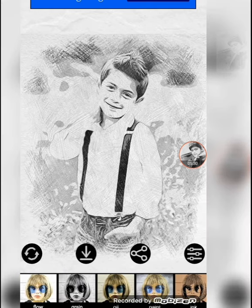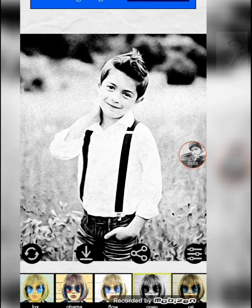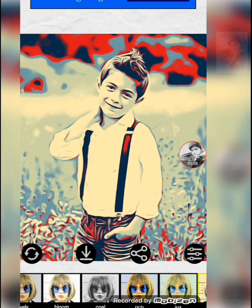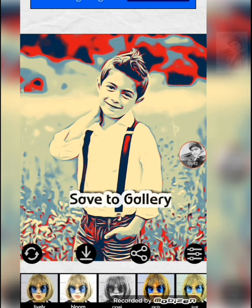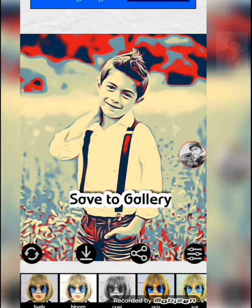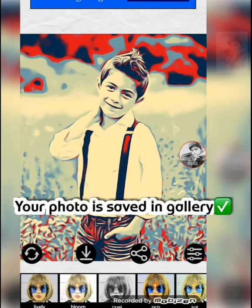Friends, you can install this application — I have given the link below. Click on the link, install the application, and enjoy it. Just click this button and the photo is saved to your gallery.